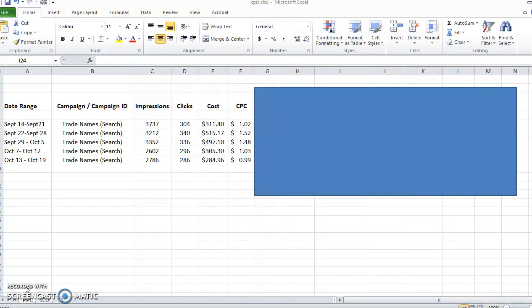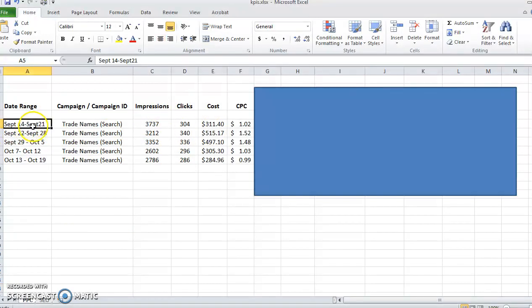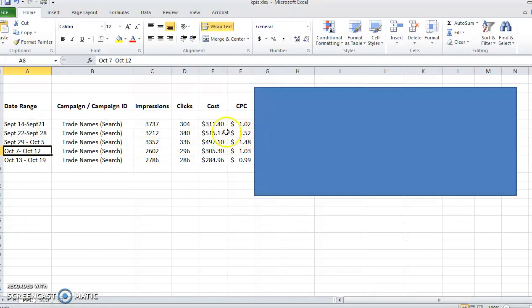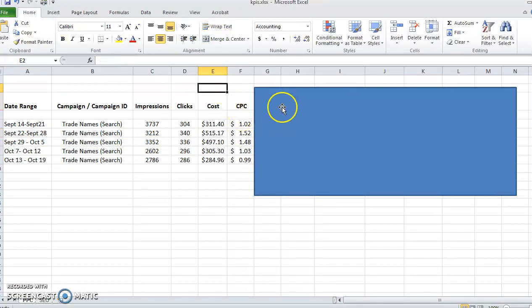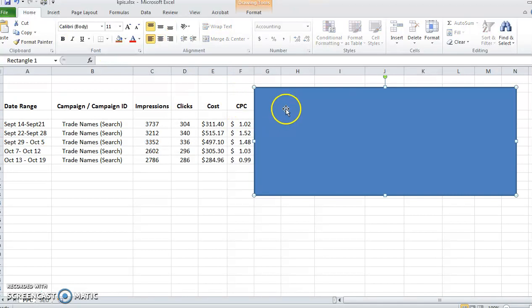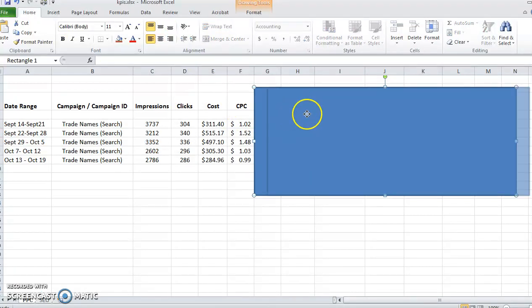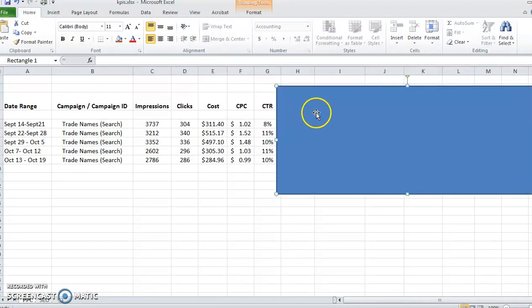This is usually what people start with, and I've entered some sample data in here. You can see I go in every single week and enter the data for the week, but I like to go above and beyond what AdWords shows you initially and track a few more things.